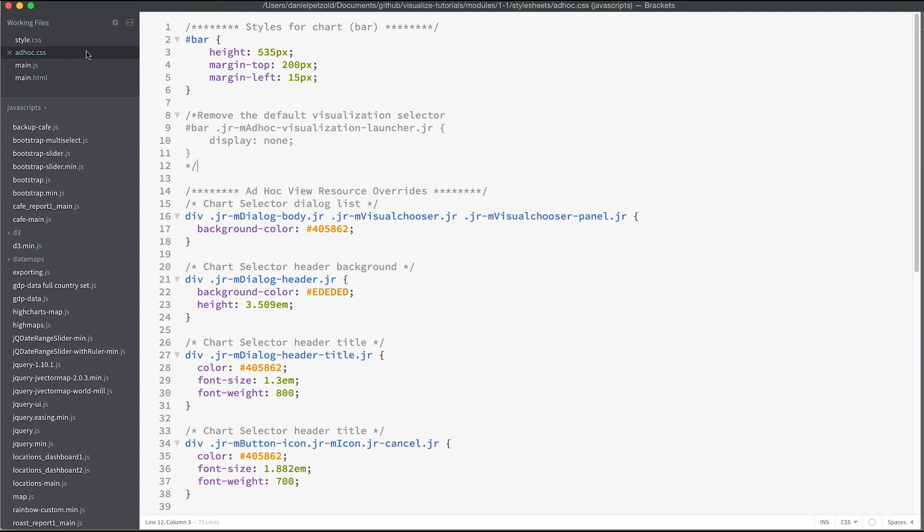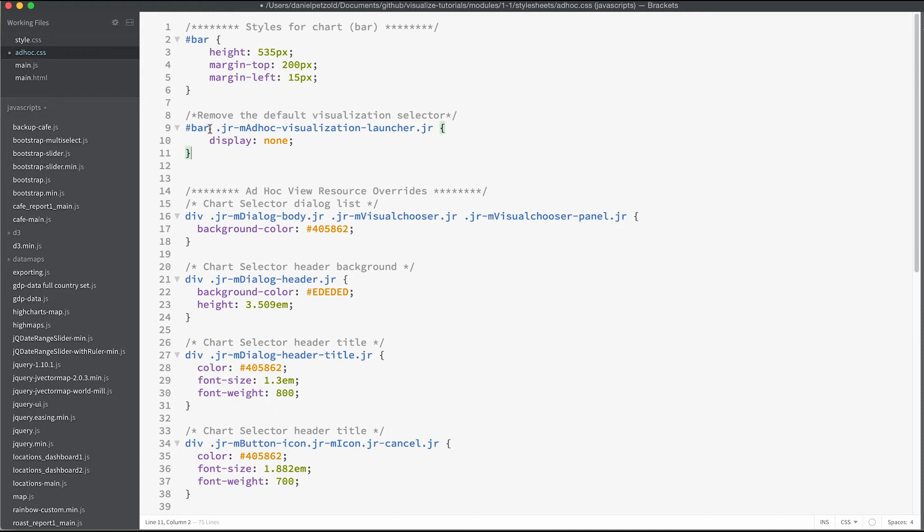Here I select the ad hoc CSS file and then I uncomment this section of code. Here under id bar I use the visualization launcher class name and set the display to none.